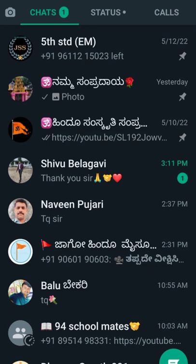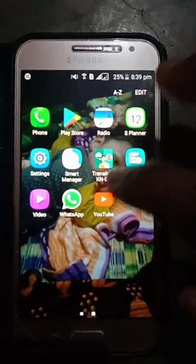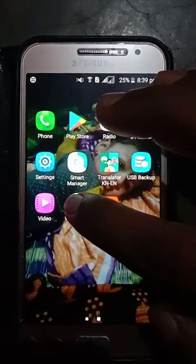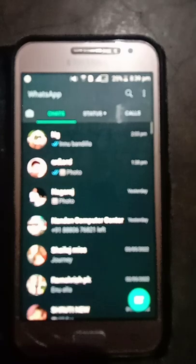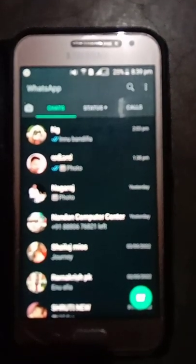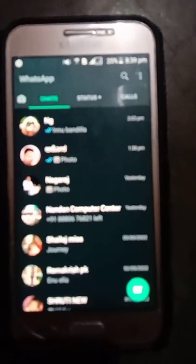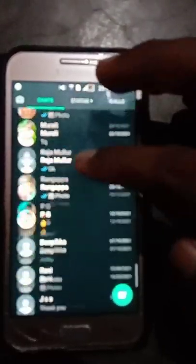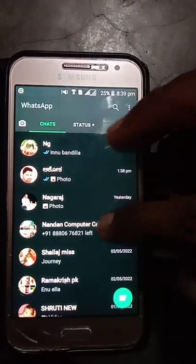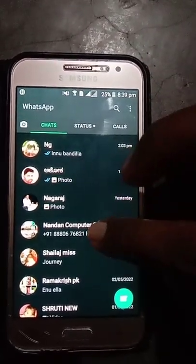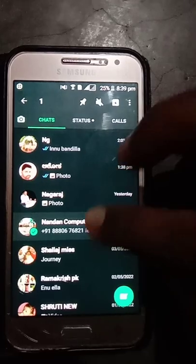The first thing we need to do is click on the WhatsApp button. Select the link below.